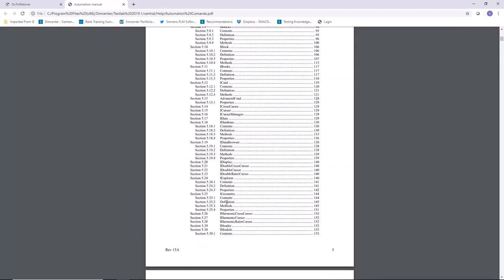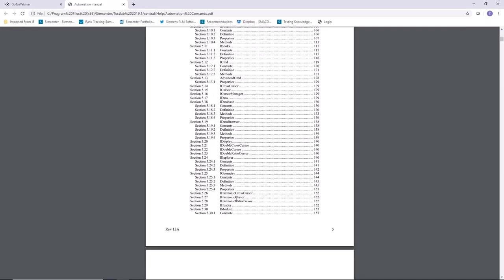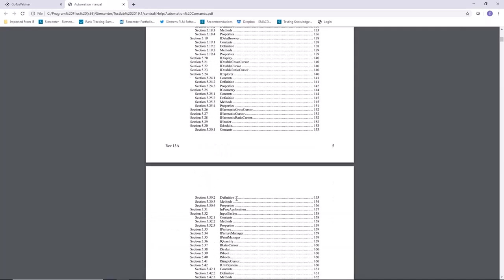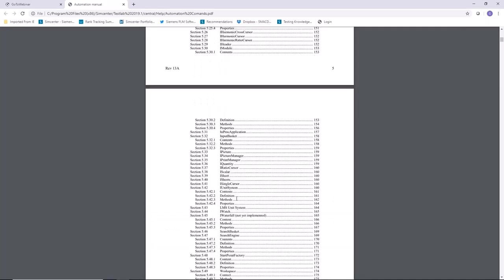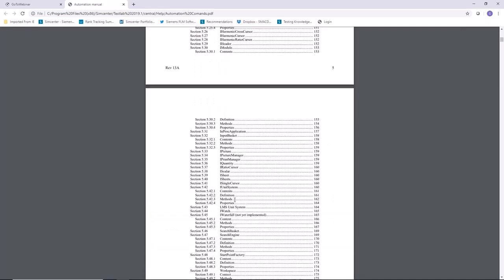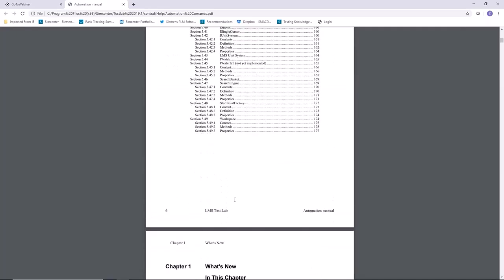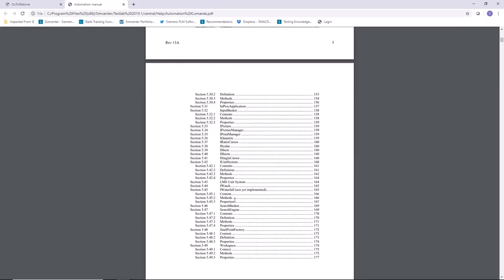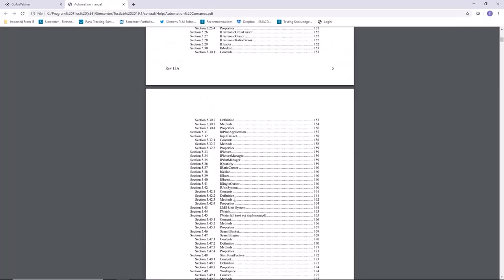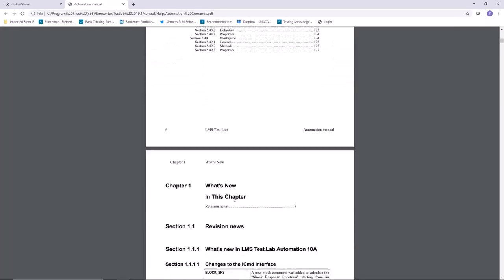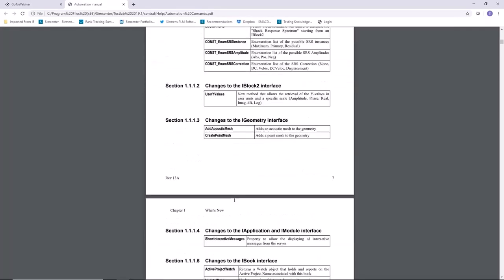And these are the actual commands themselves. Now these are what they call objects. So it's object-oriented programming. And you have different extensions that you can put on these. It's the same thing that you would have in Visual Basic these days and things like that. These just happen to be TestLab objects.